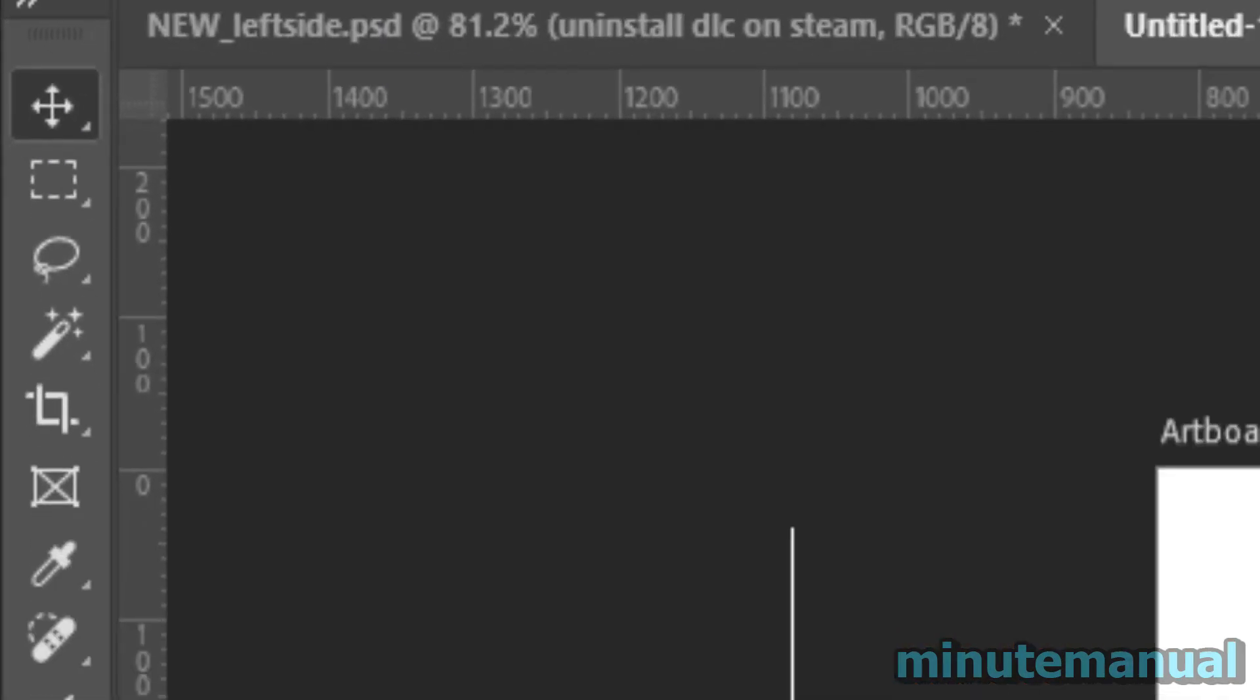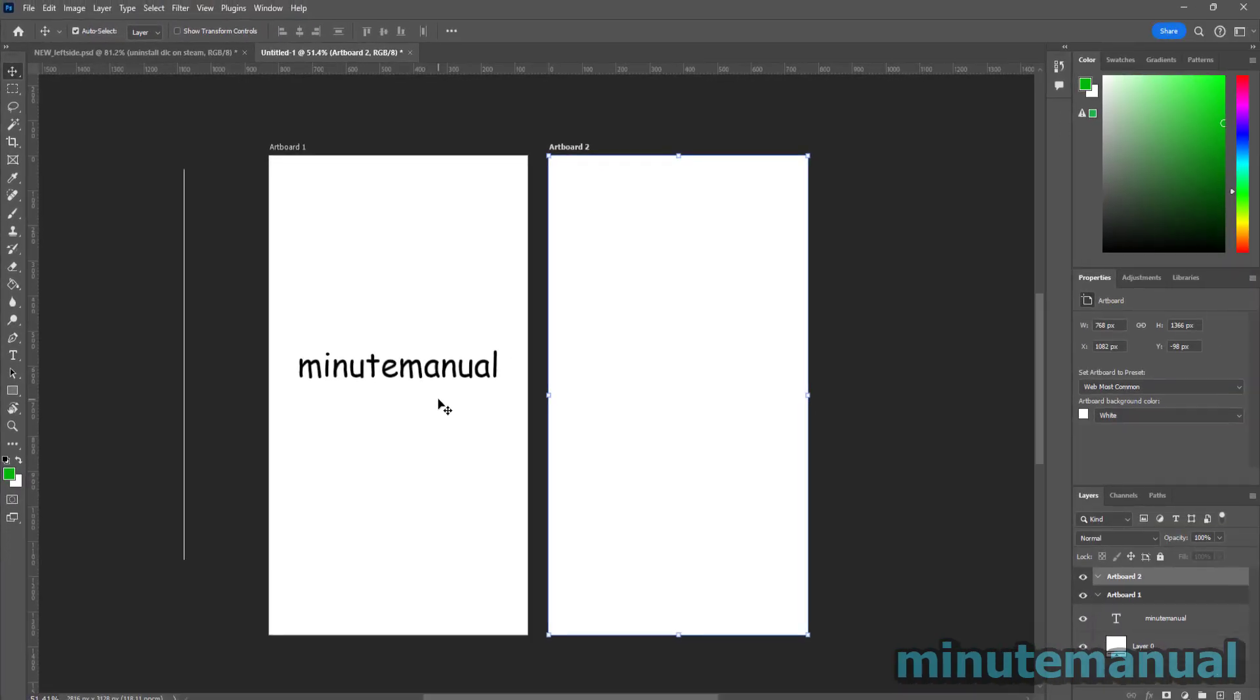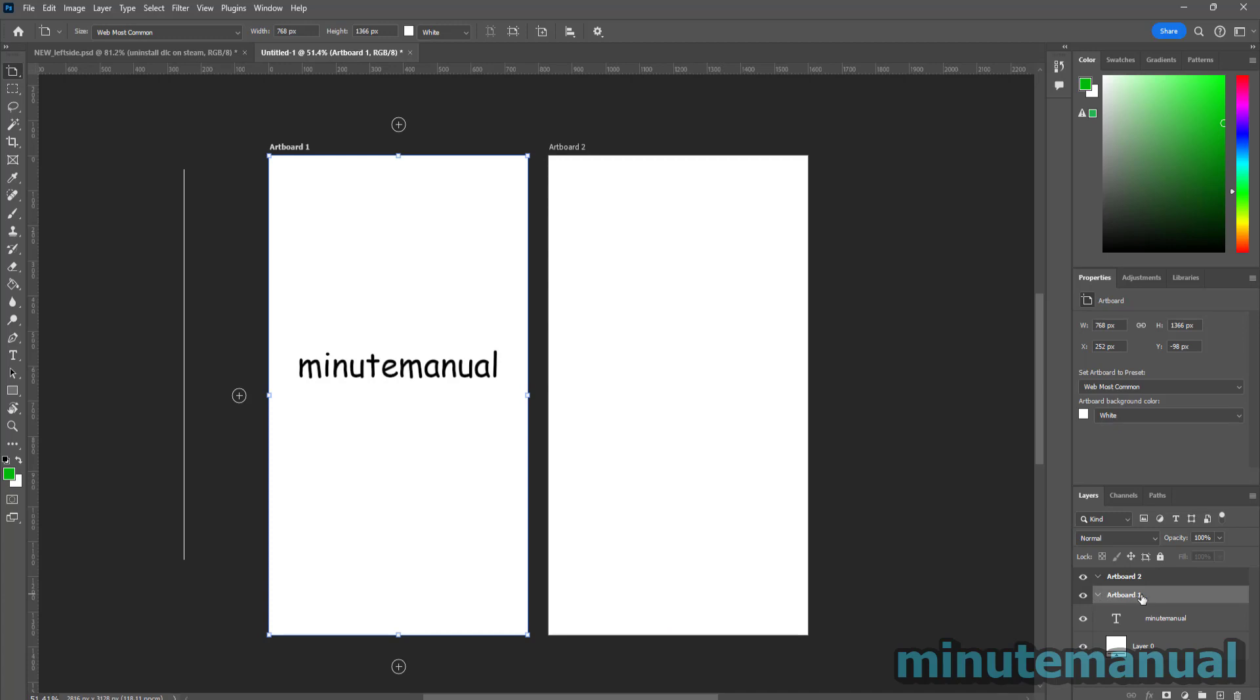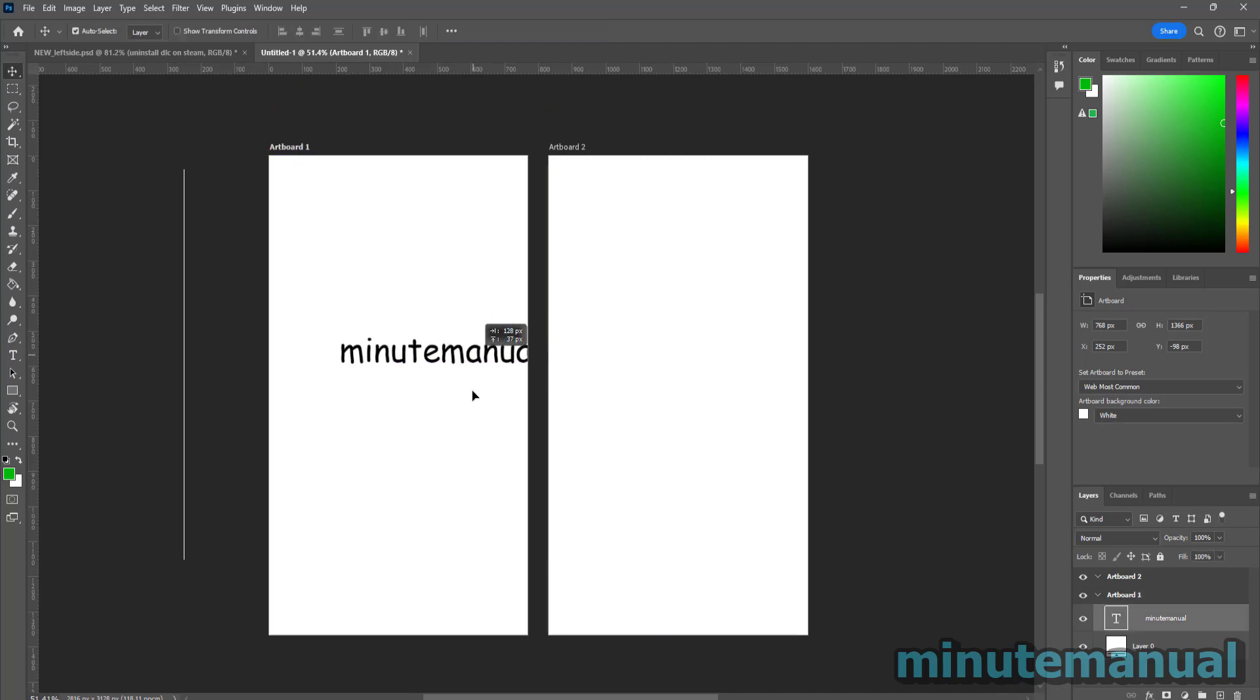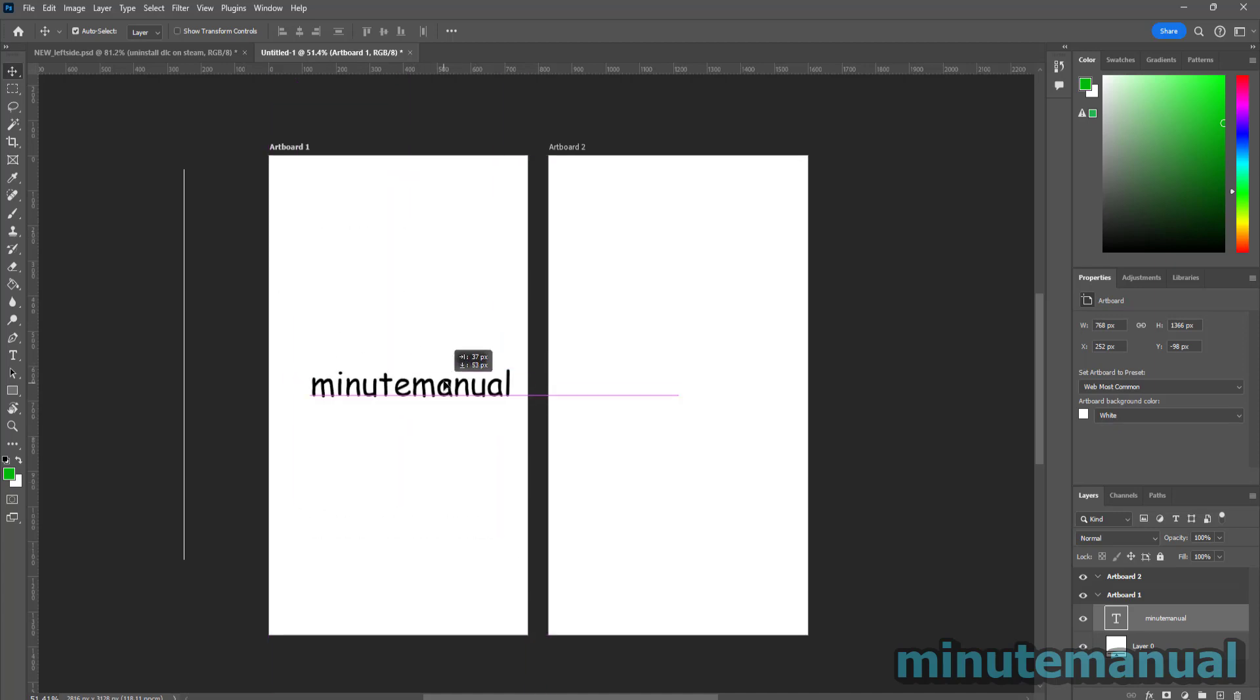Now by default auto-select is on, so when you click on the document on your artboard, I'm going to click on artboard one on the layers, and when I click on the artboard it's going to auto-select everything that is on the artboard.